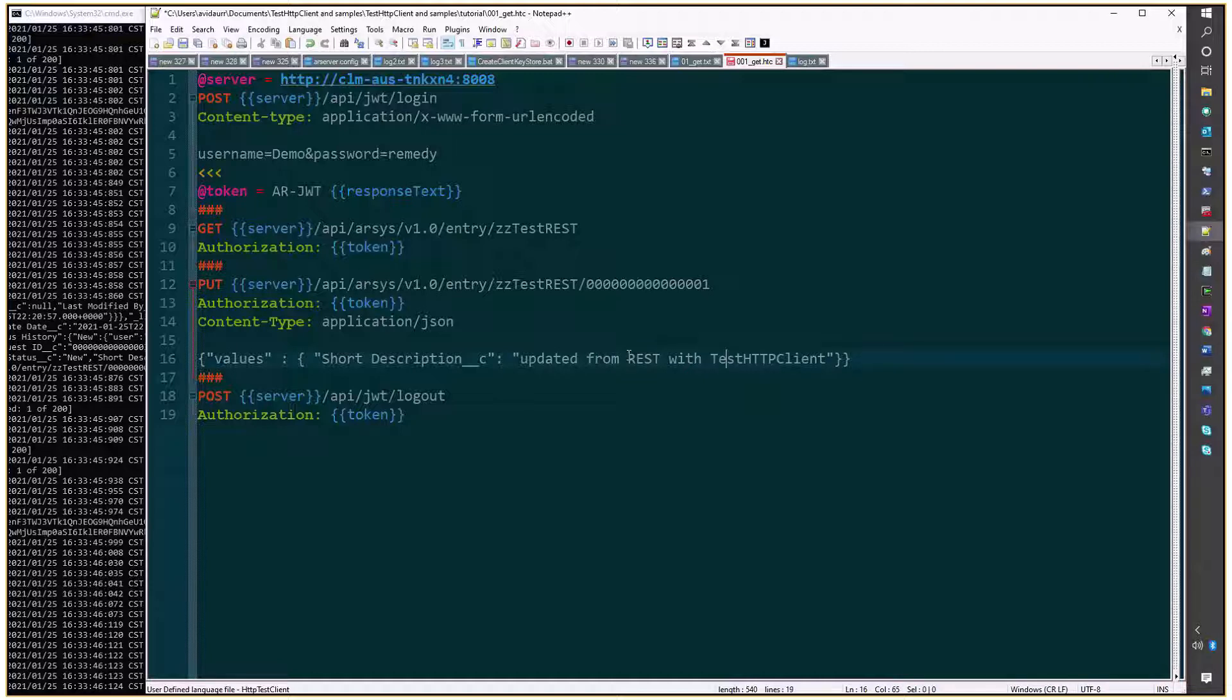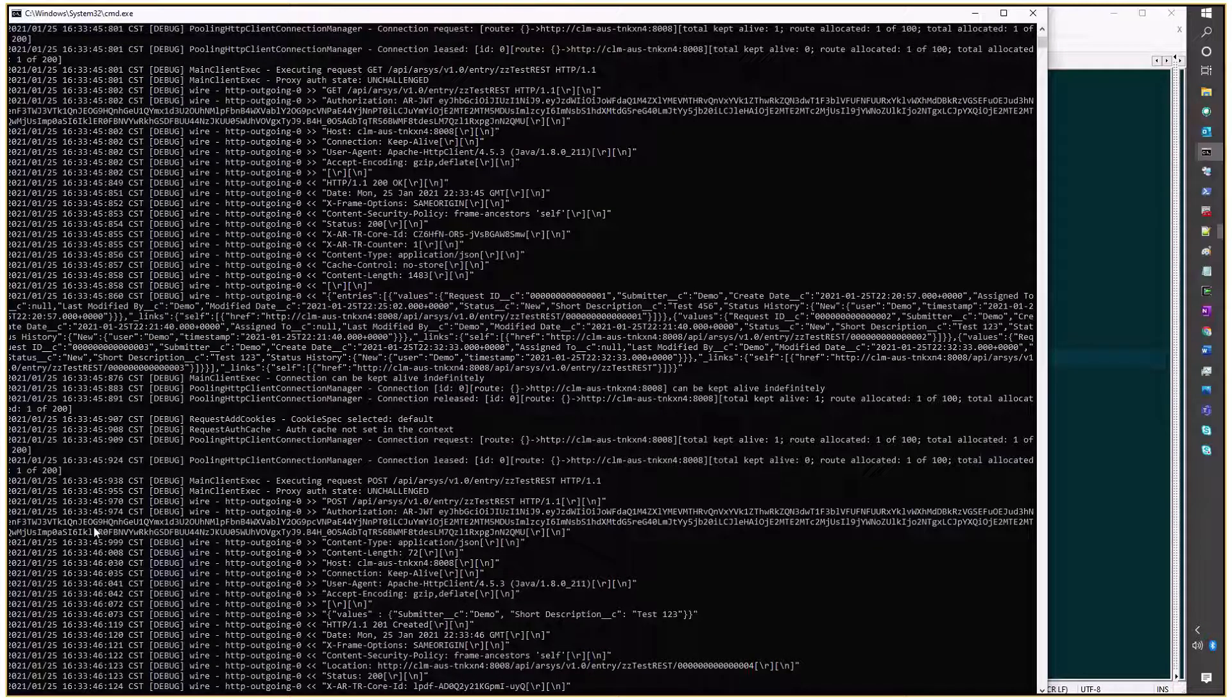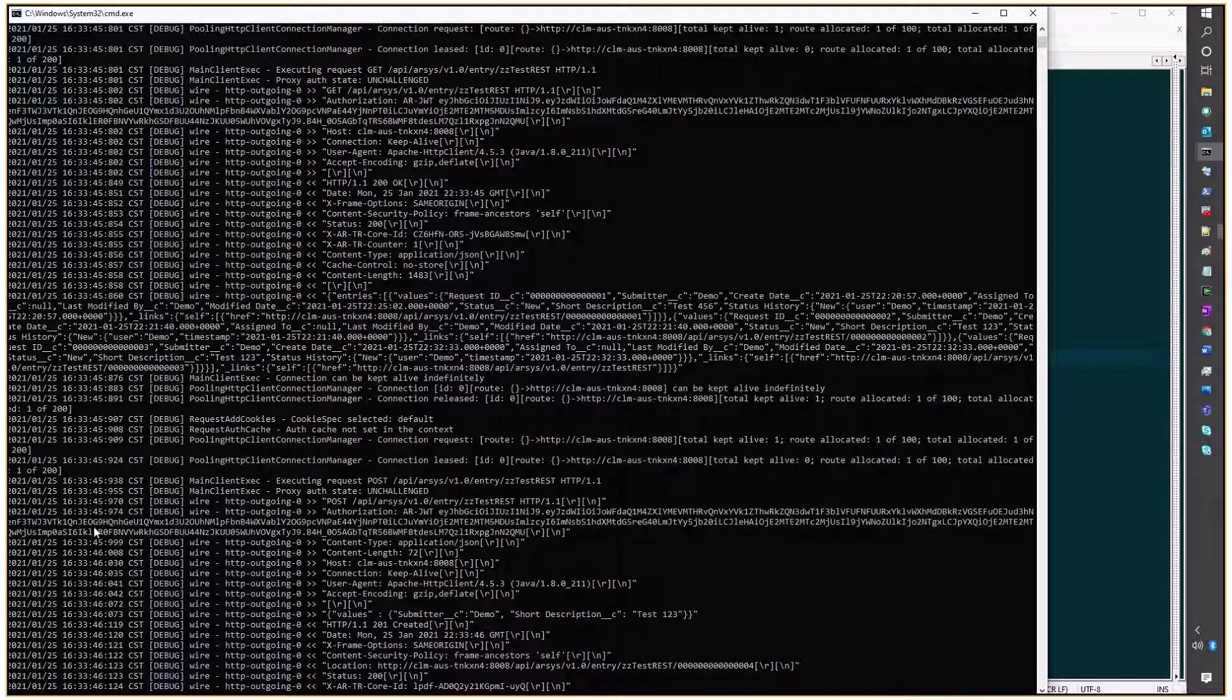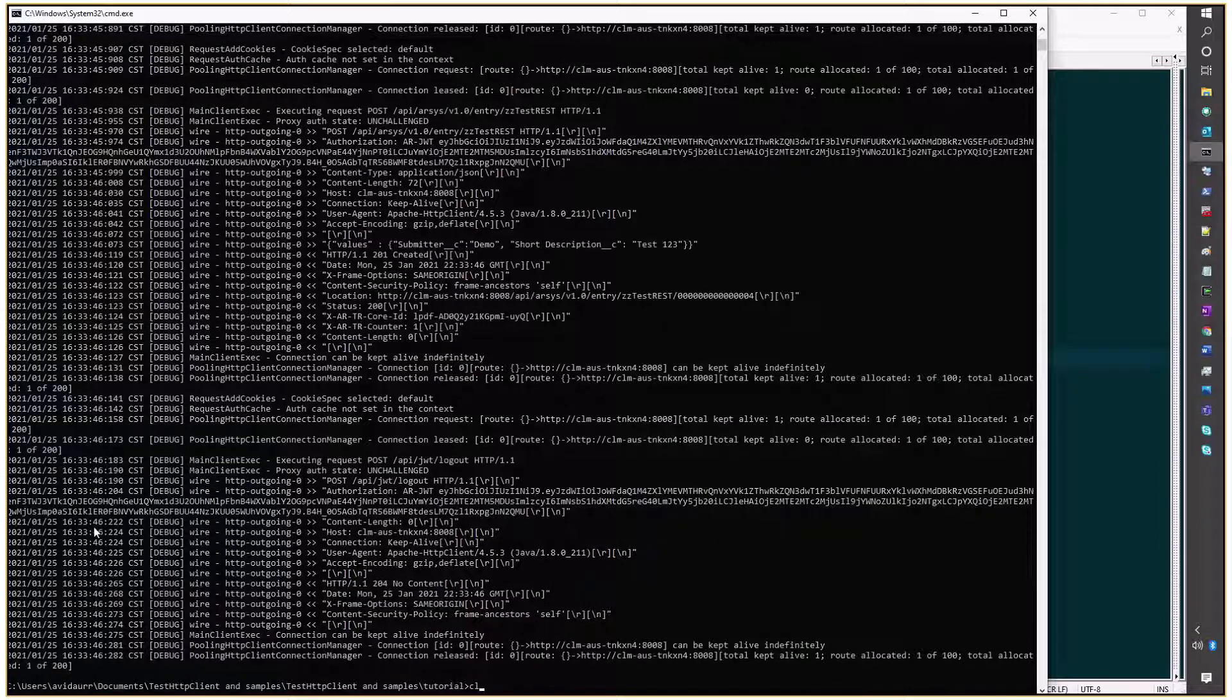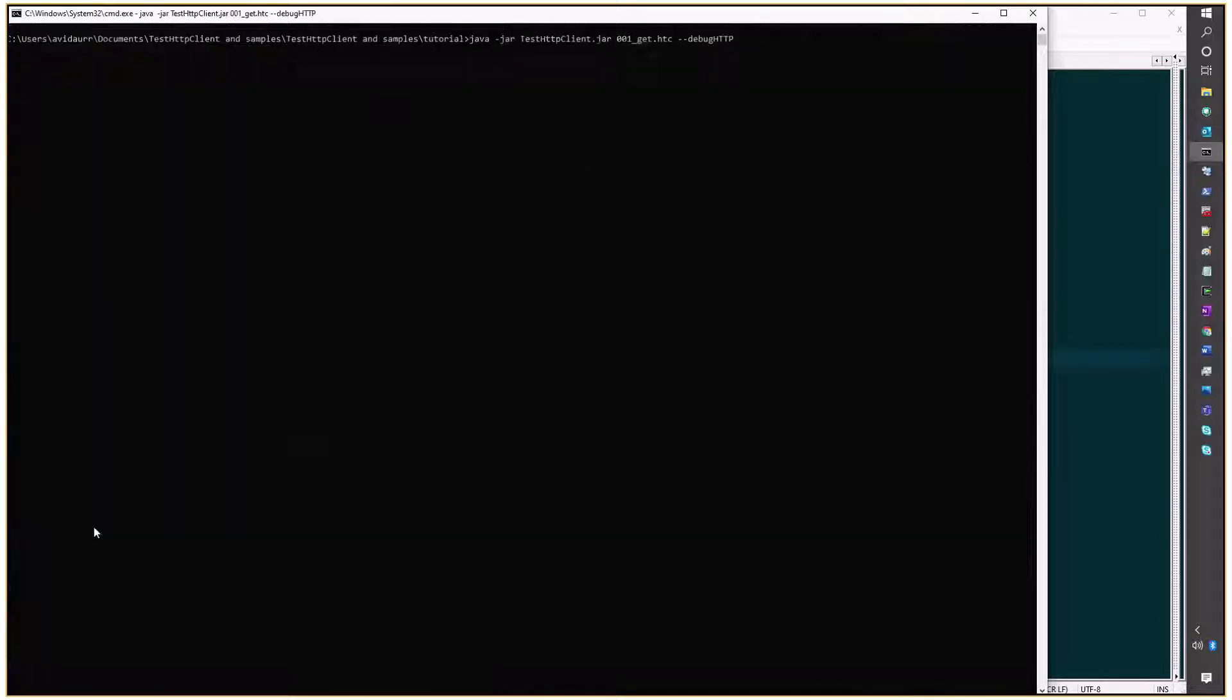And I'll save the script, clear the console, and execute.